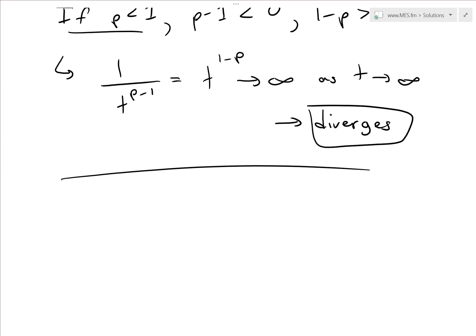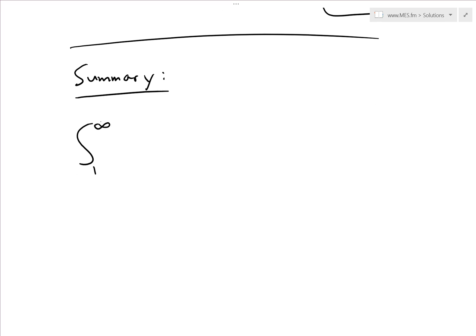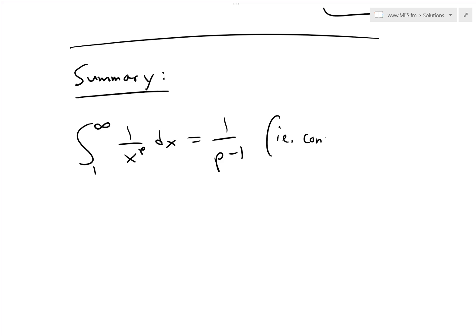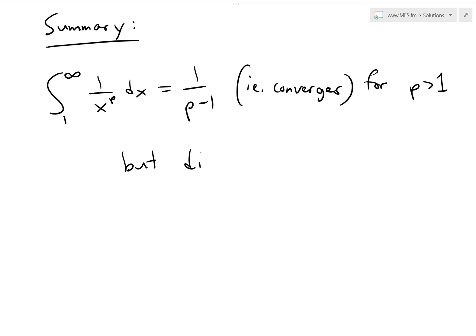In summary, the integral from 1 to infinity of 1 over x to the p dx equals 1 over (p minus 1) and converges for p greater than 1, but diverges for p less than or equal to 1. Make sure to watch my earlier video to see why when p equals 1 it also diverges.